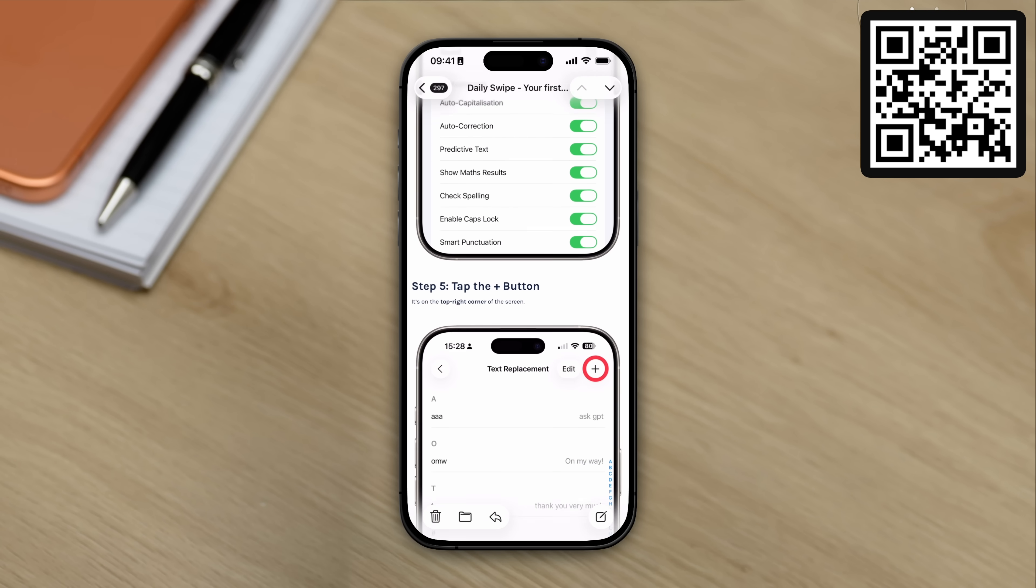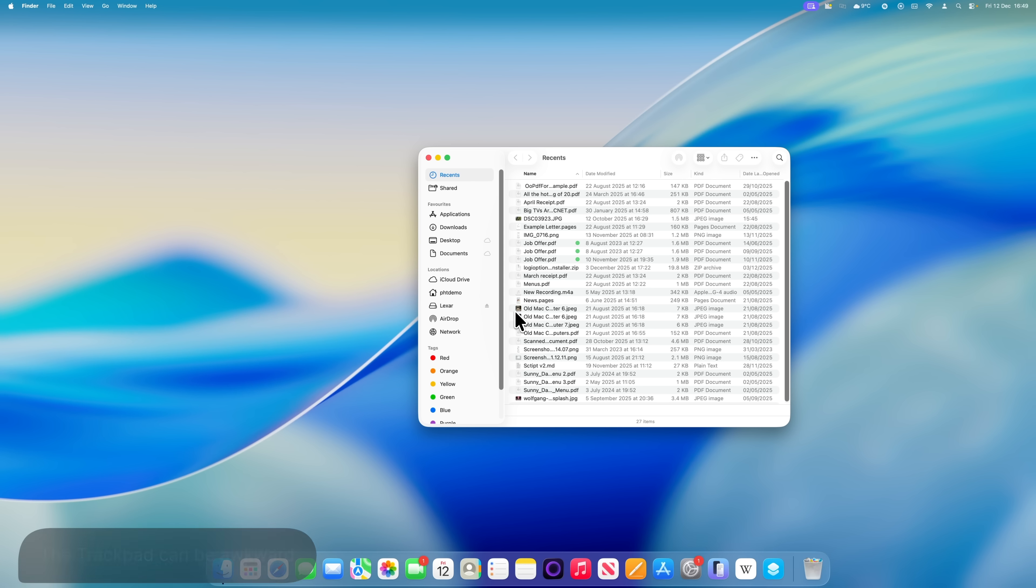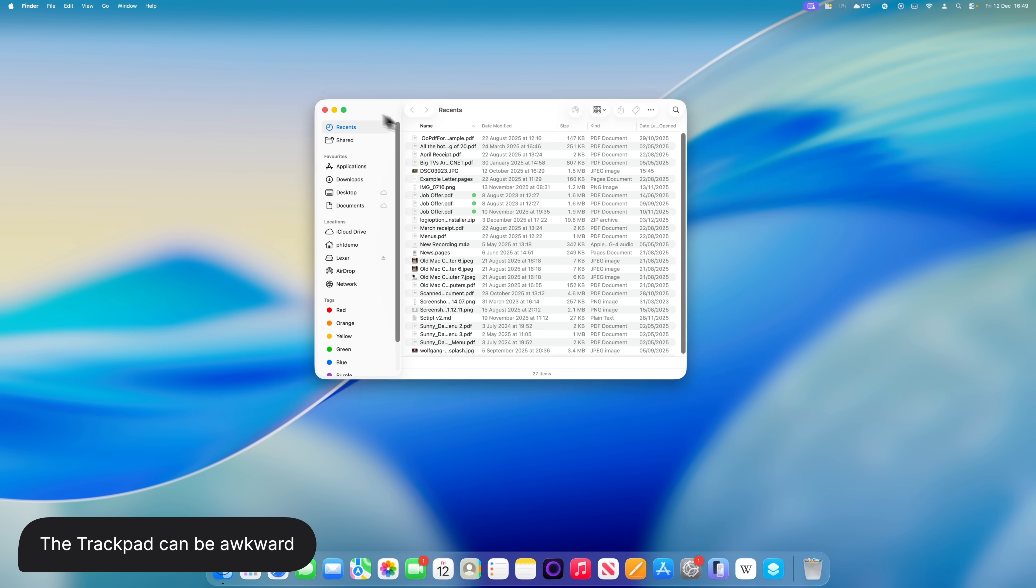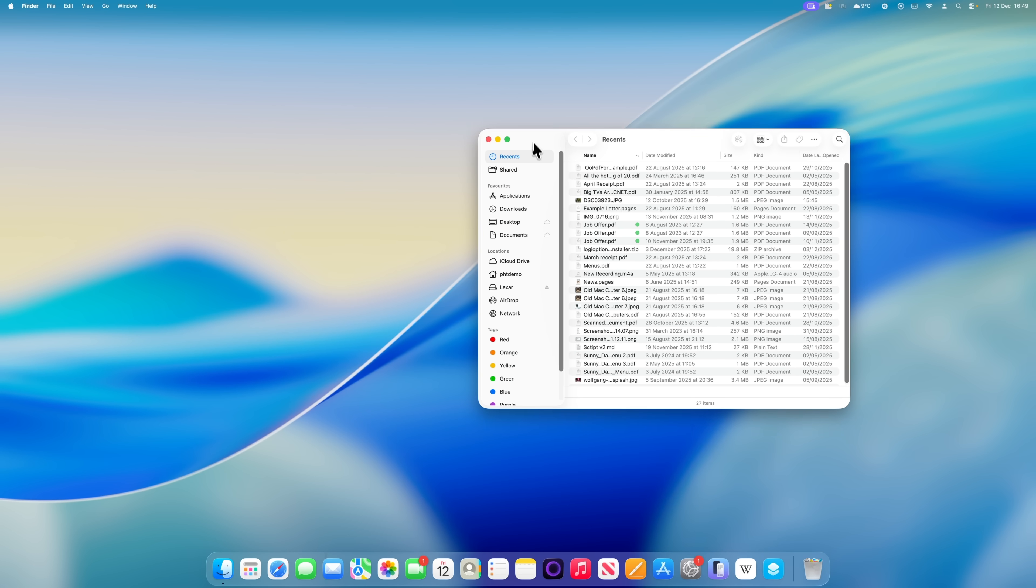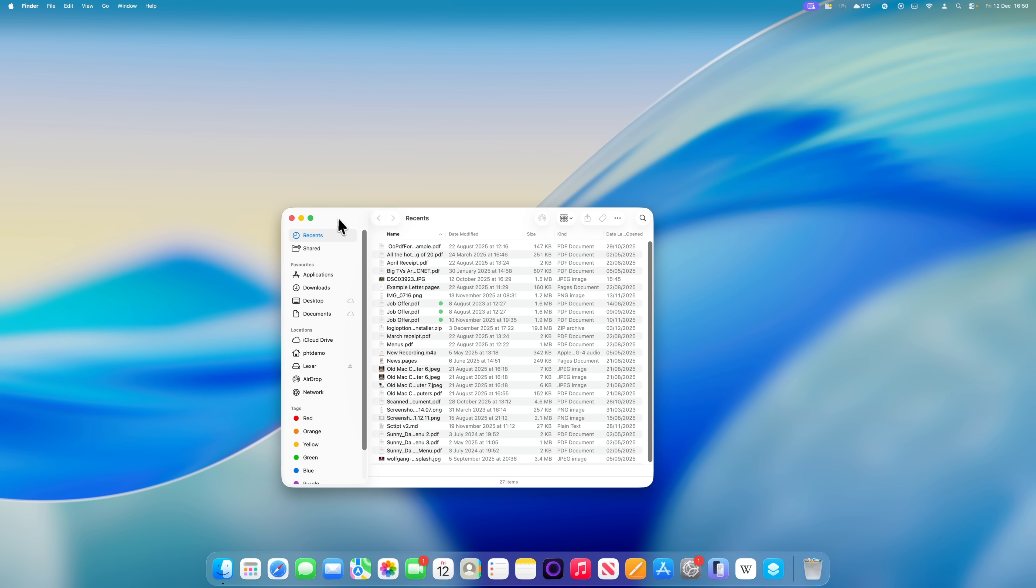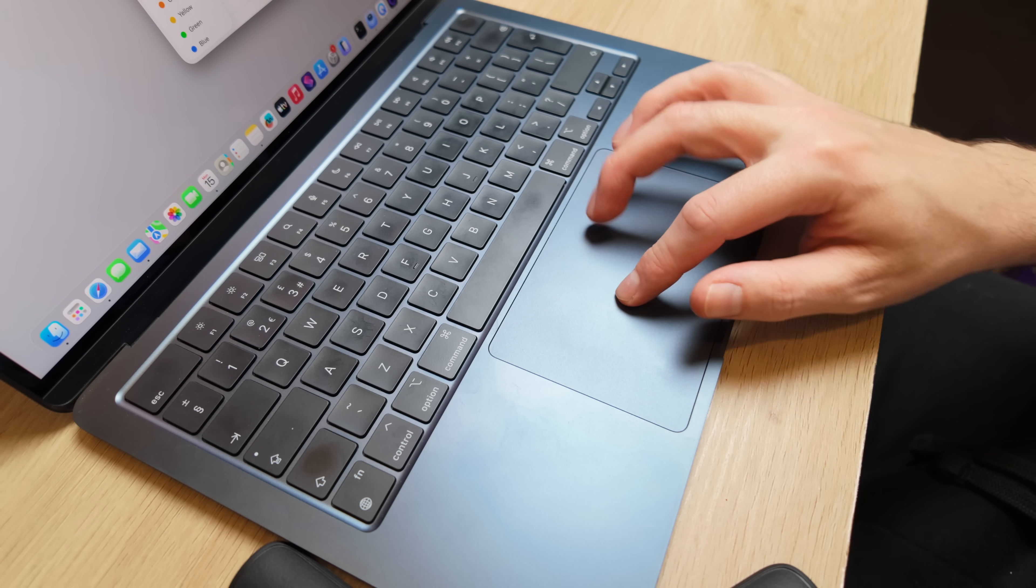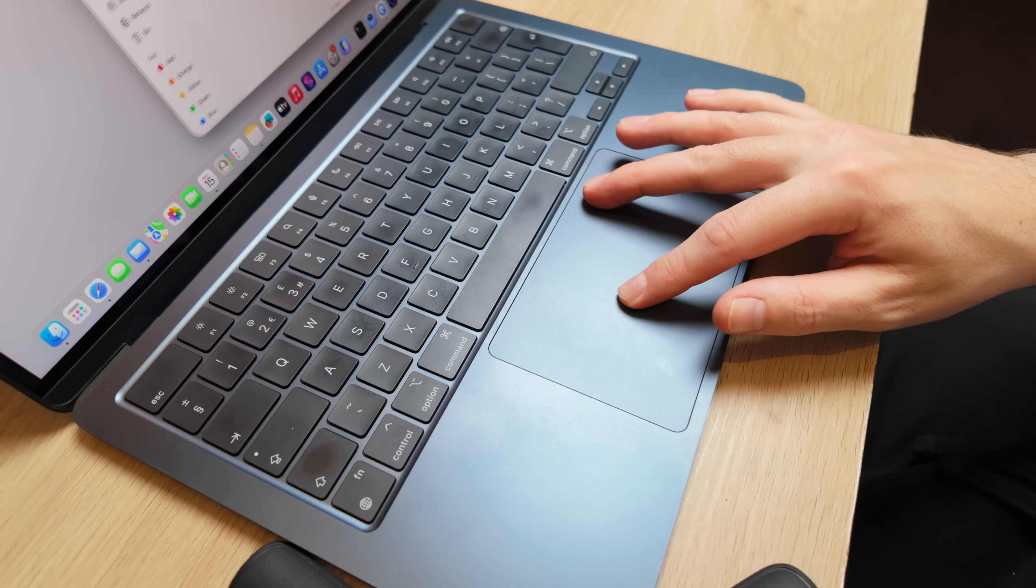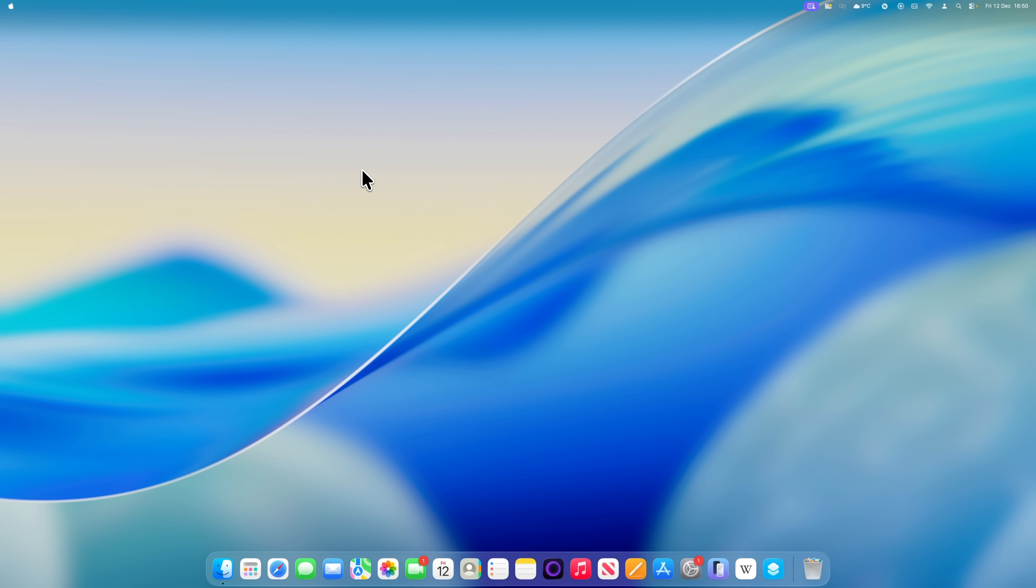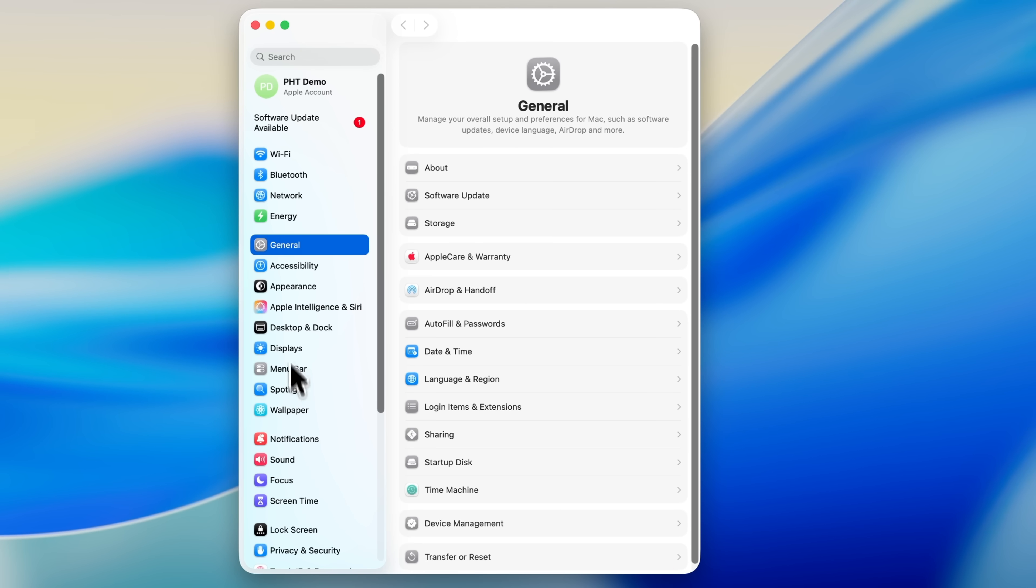The trackpads on MacBooks are, in my opinion, the best in the business. But if you're used to a mouse, moving files and windows around with a trackpad can still feel a bit awkward, especially if you're using a large external display. It just isn't as effortless as it is with a mouse. There's a setting hidden away in Accessibility that makes this much easier.